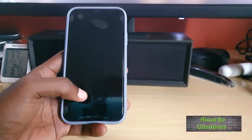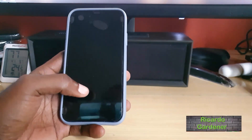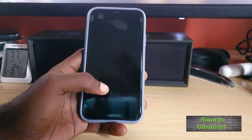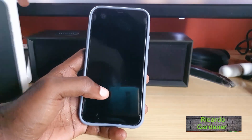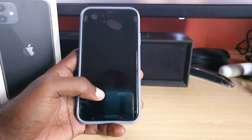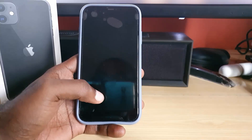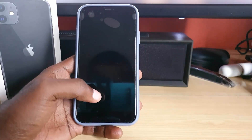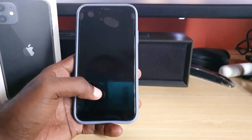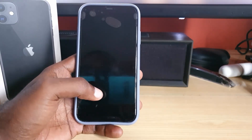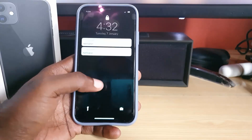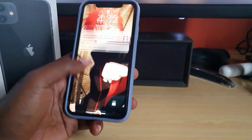Hey guys, Lucada here. Welcome to another blog tech tips. Today I have another iPhone tutorial, and in this tutorial I'll be showing you how to disable a feature within the App Store.